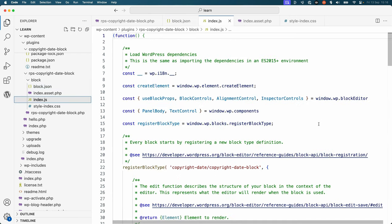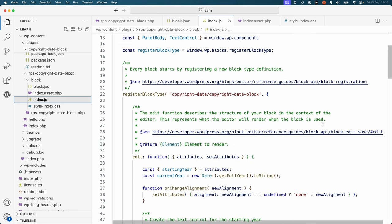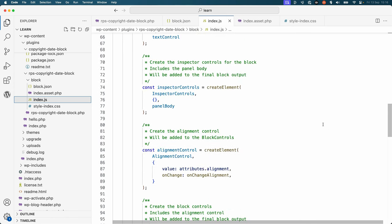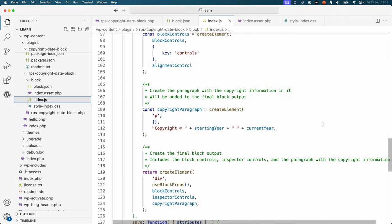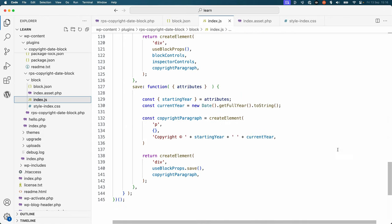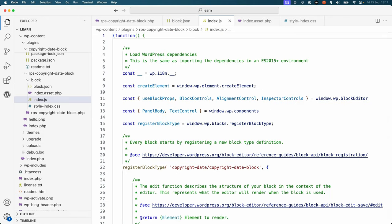Finally, the index.js file contains all the block code. The first thing you'll notice is that the block code is wrapped in an immediately invoked function expression, or IIFE. This is to prevent any variables from this code leaking into the global scope.